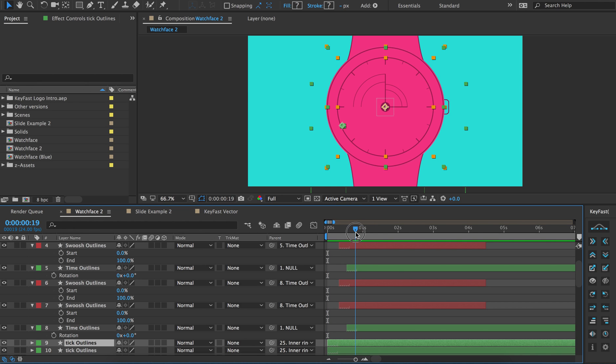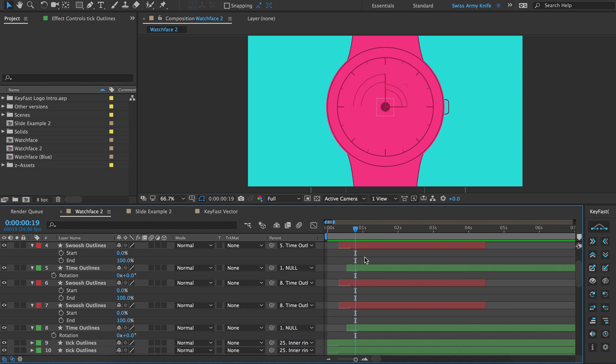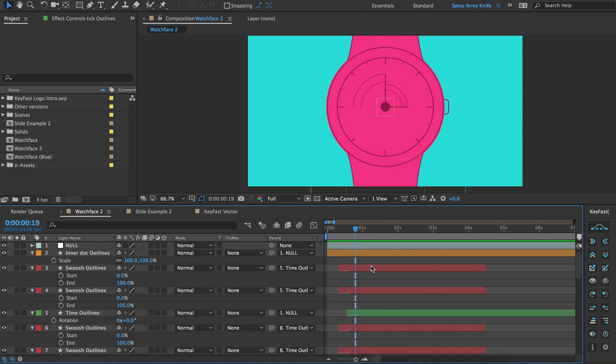In this video we're going to look at how to use Keyfast in real life situations. So this watch face, for example, we're going to start with.